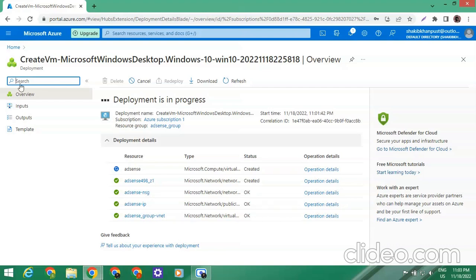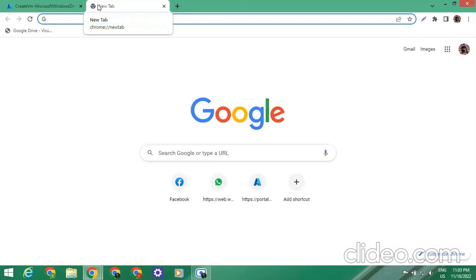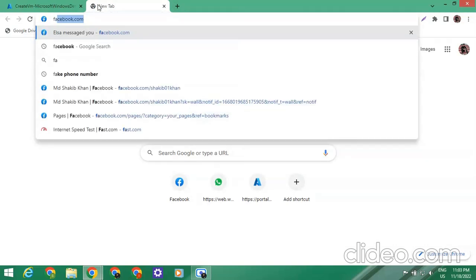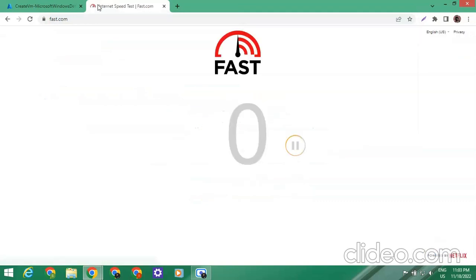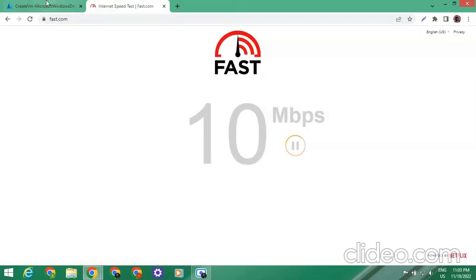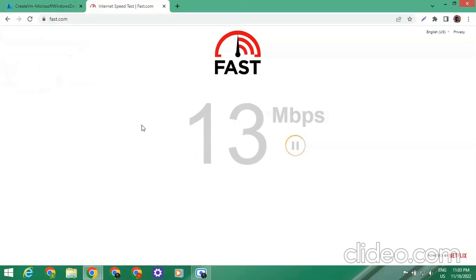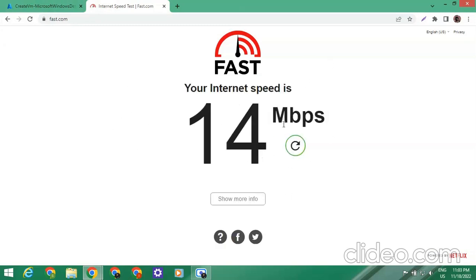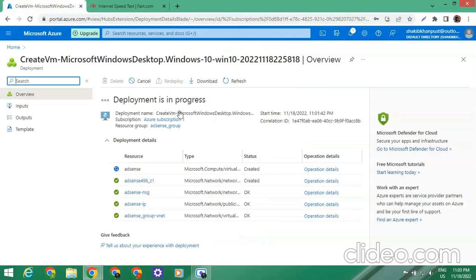Let's check my native internet speed. You can see that my native speed is poor — it's only 14 Mbps. The deployment is still in process, so we have to wait.